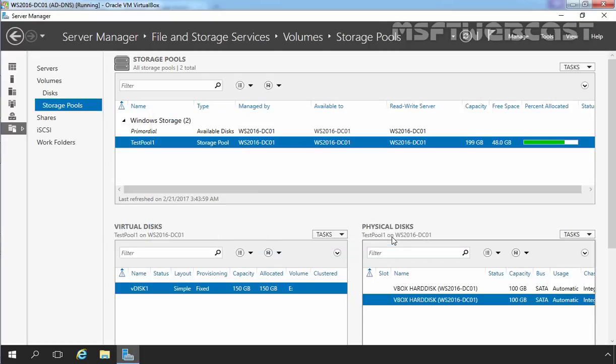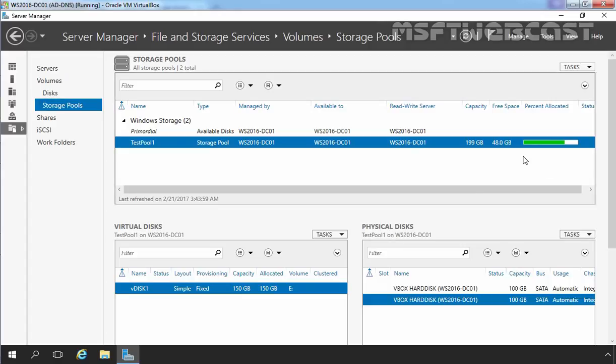Right now, as you can see, the available free space on our storage pool is 48 GB, because we assigned 50 GB to our existing virtual disk. Now you can see vdisk 1 size is 150 GB.